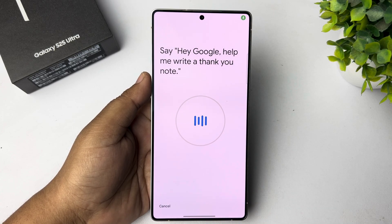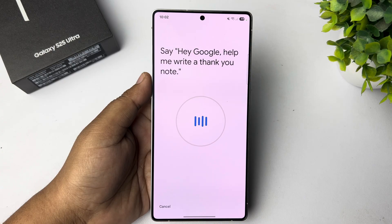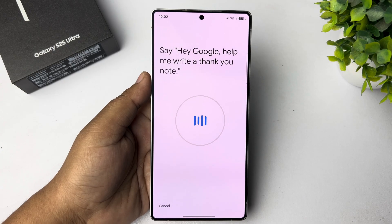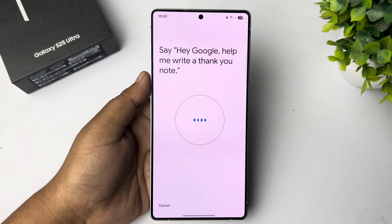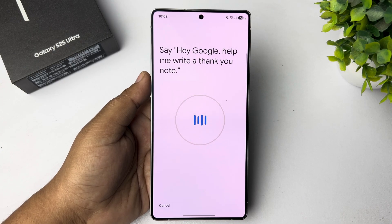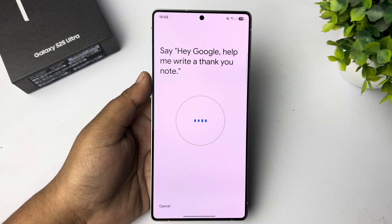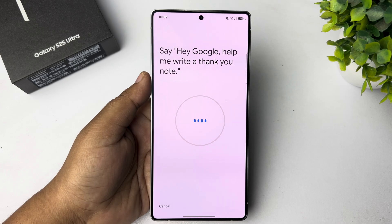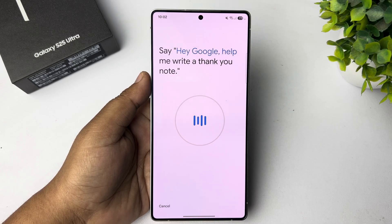Say 'Hey Google, help me write a thank you note.' Let's say you have to verify your voice here. Hey Google, help me write a thank you note.